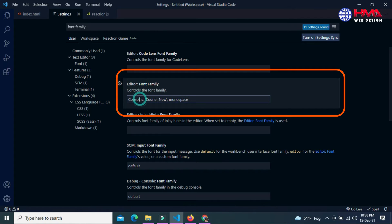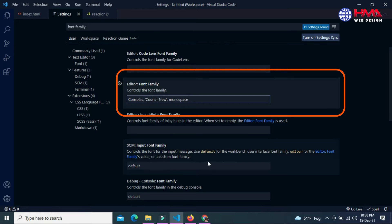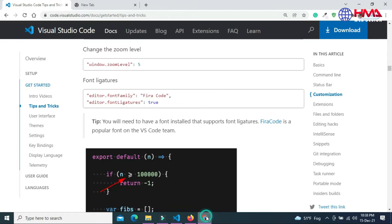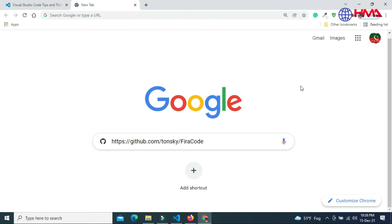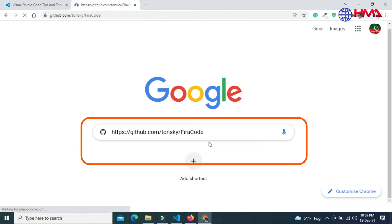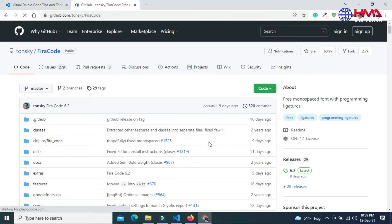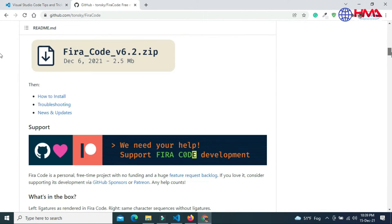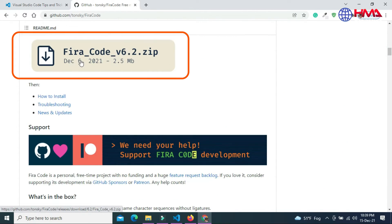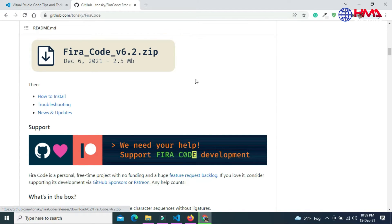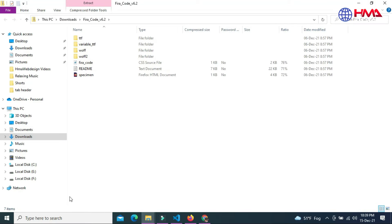Now we are going to change this font family. To download Fira Code font family, go to Google and search for the link. I have also pasted this link in the video description. Click Enter, scroll down, and this is the download link. Click here to download the Fira Code font family.